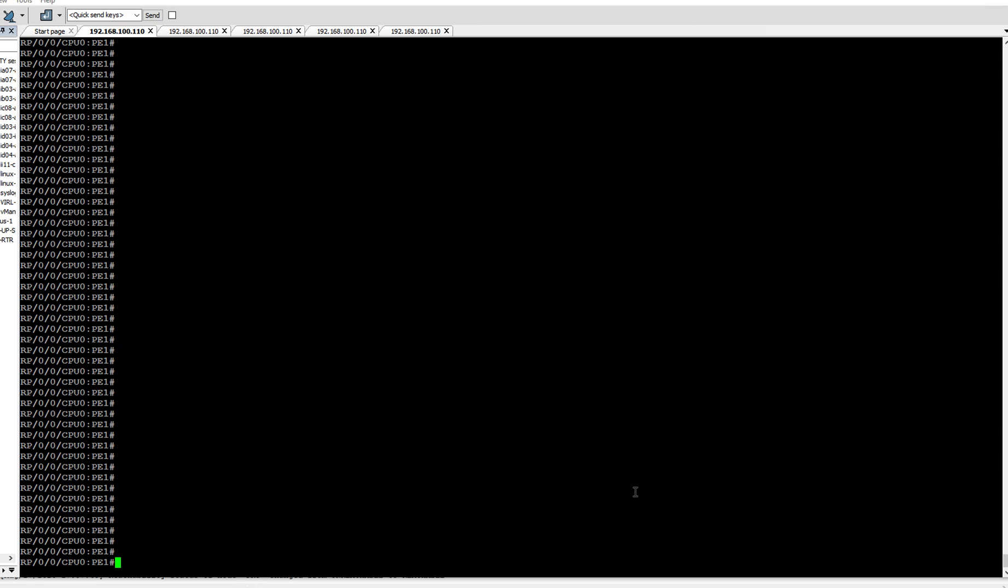with an IGP prefix. The prefix SID is manually configured from the segment routing global block range of labels, that is SRGB, and is distributed by ISIS or OSPF. A prefix segment is a global segment, so a prefix SID is globally unique within the segment routing domain. An adjacency segment is identified by a label called adjacency SID, which represents a specific adjacency such as an egress interface to a neighboring router.